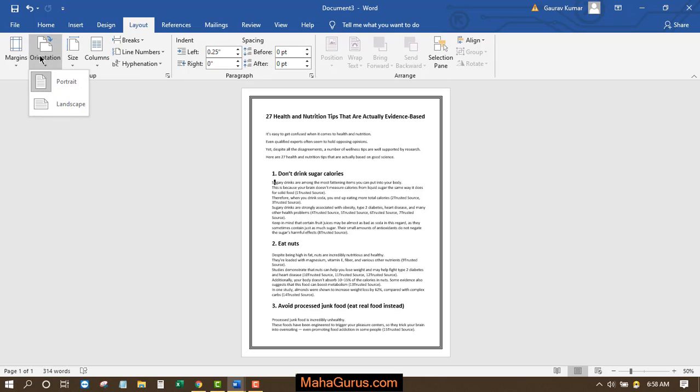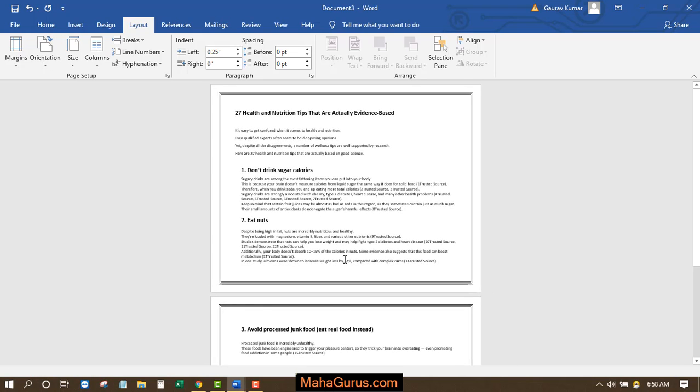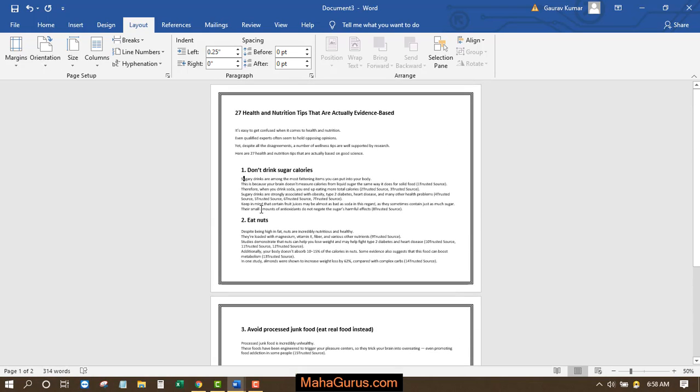Now click on this orientation and then click on this landscape. Just after clicking, your page orientation will be converted into landscape and all the words will be distributed accordingly.